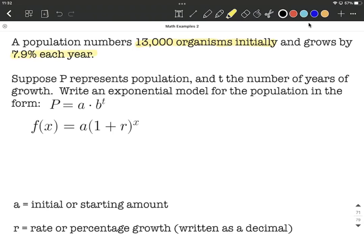They do tell us that T is in years. When we set this up, we want T as our variable, and on the left-hand side P is going to represent our population. So that means it's going to be P of T on the left-hand side, because T is getting plugged in for the number of years and what comes out is our population.